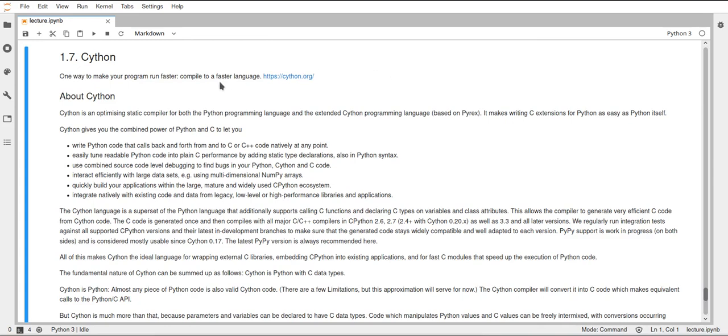So Cython is basically another language, and it's kind of a superset of Python, and it has some additions, but you can basically use normal Python code in Cython, add some things to that,